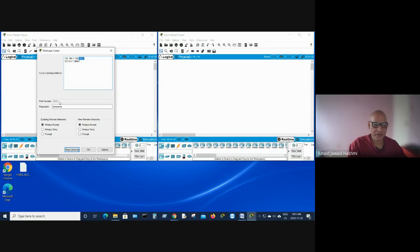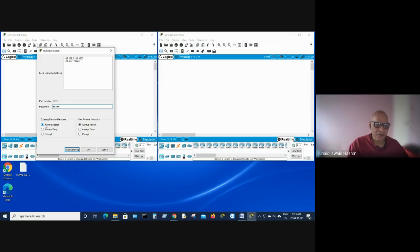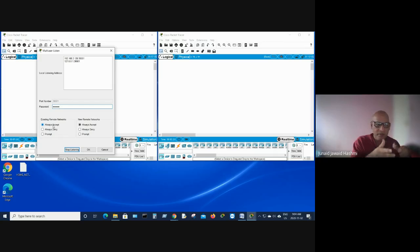Leave the port number as it is. By default the password is Cisco — you can change it, so I'm going to change it to class. Here you have existing remote network and new remote networks. If you choose Always Accept, when somebody connects to your network they will be connected without any prompt or permission.